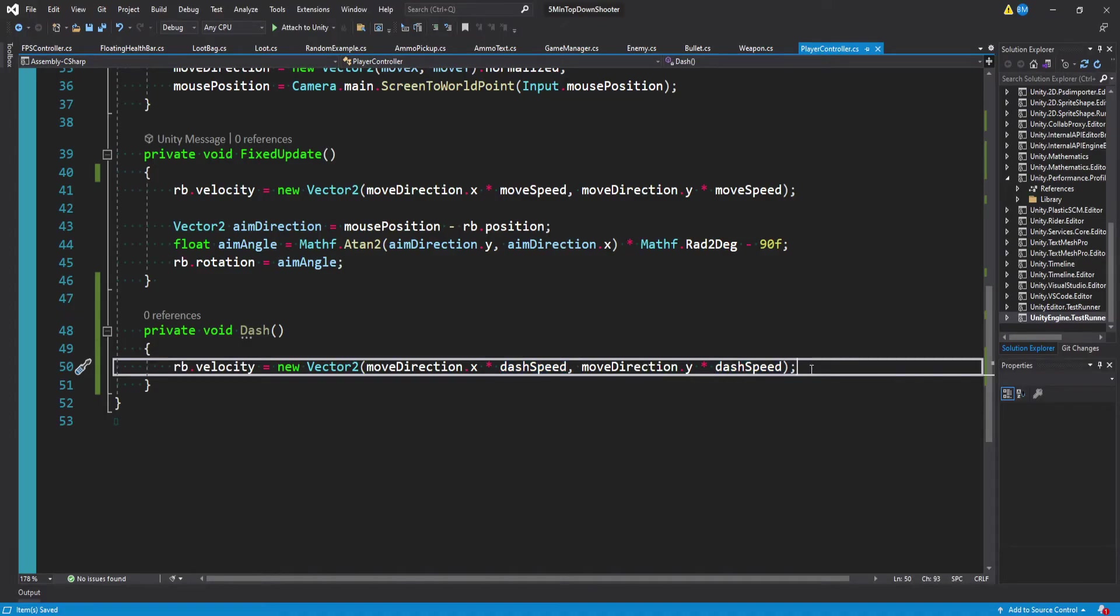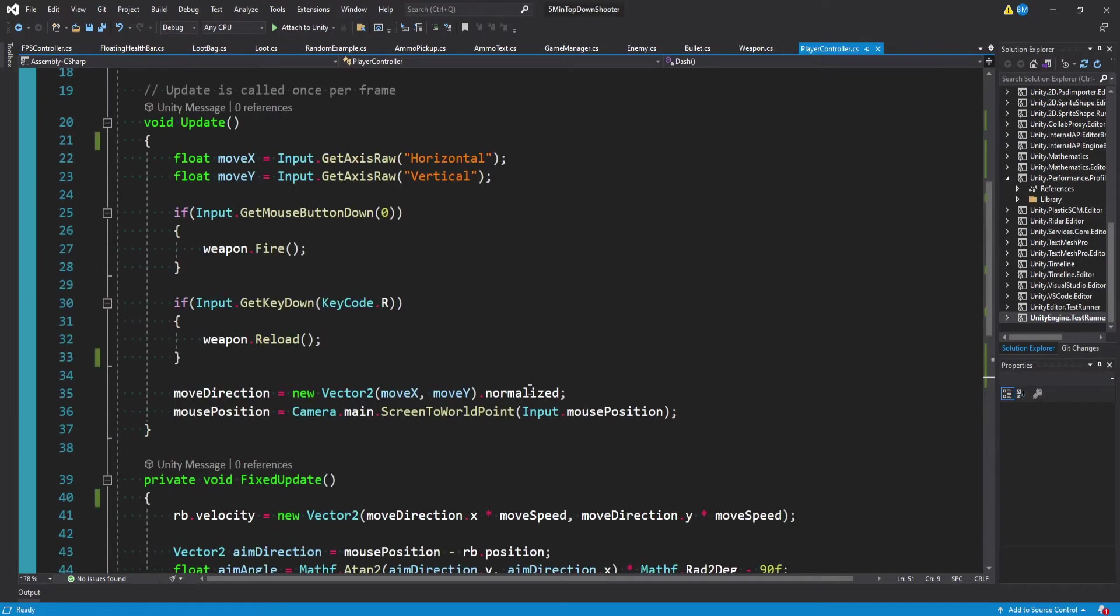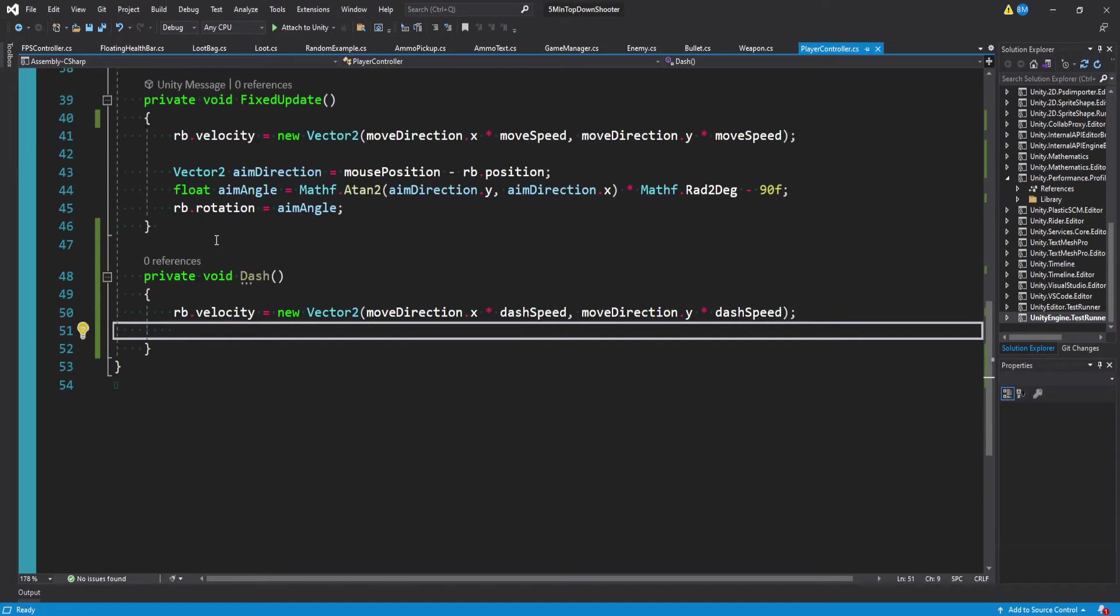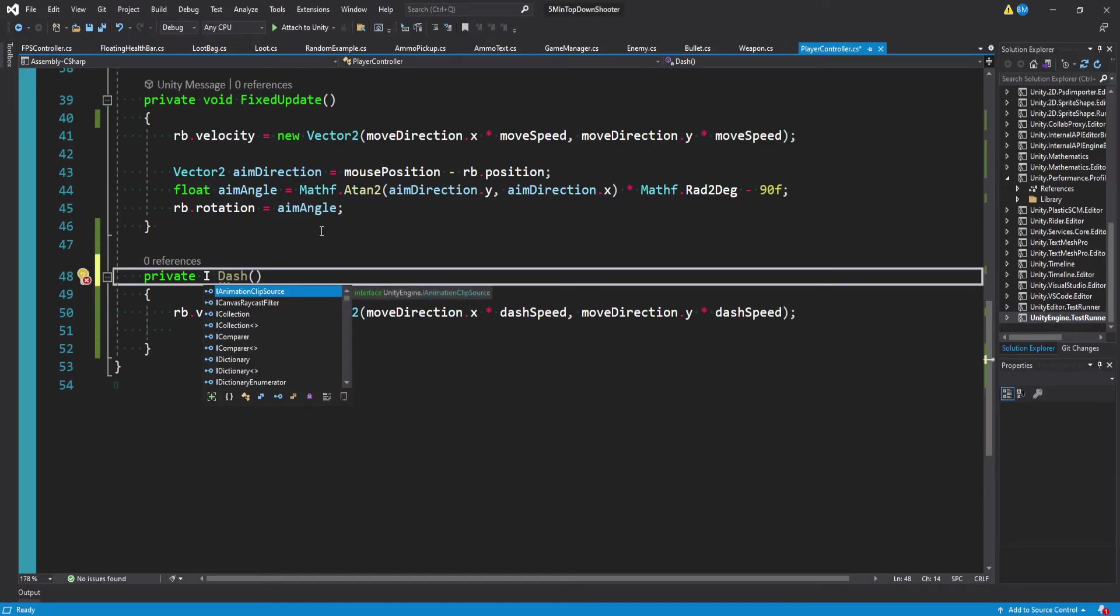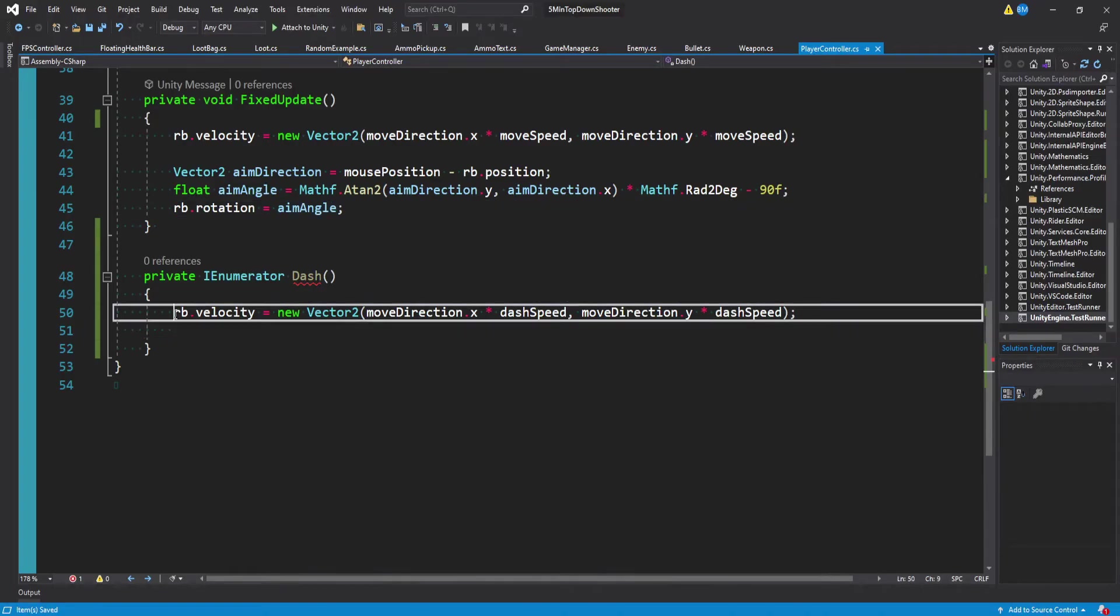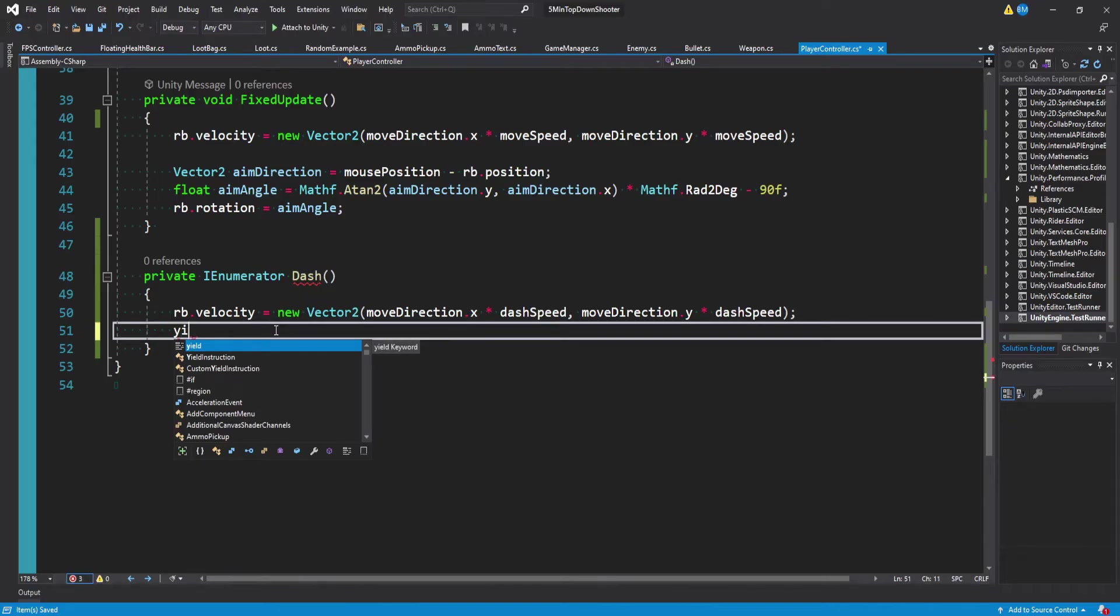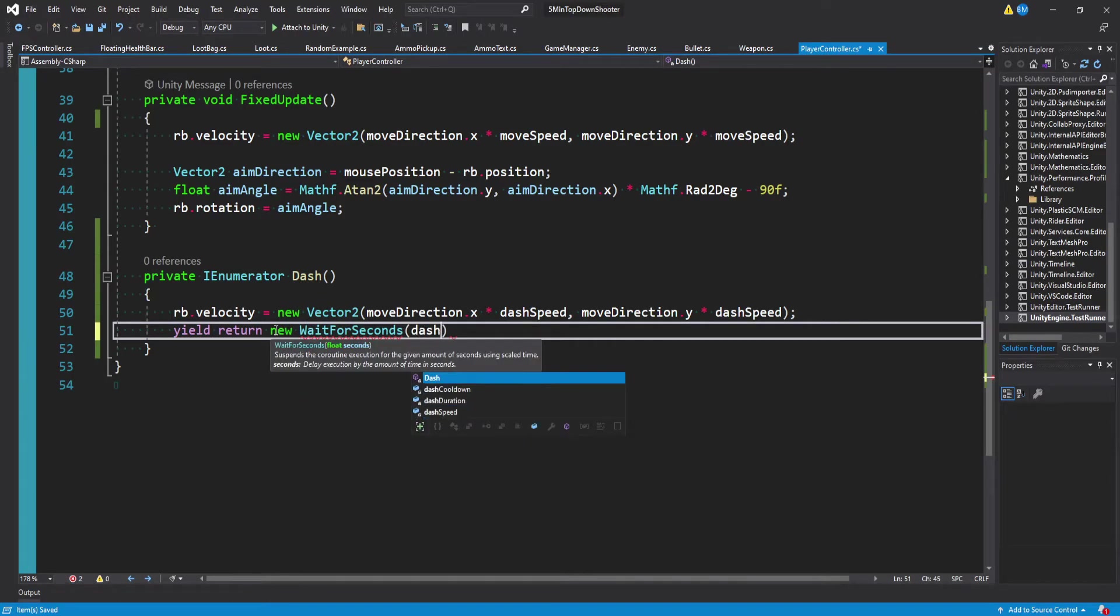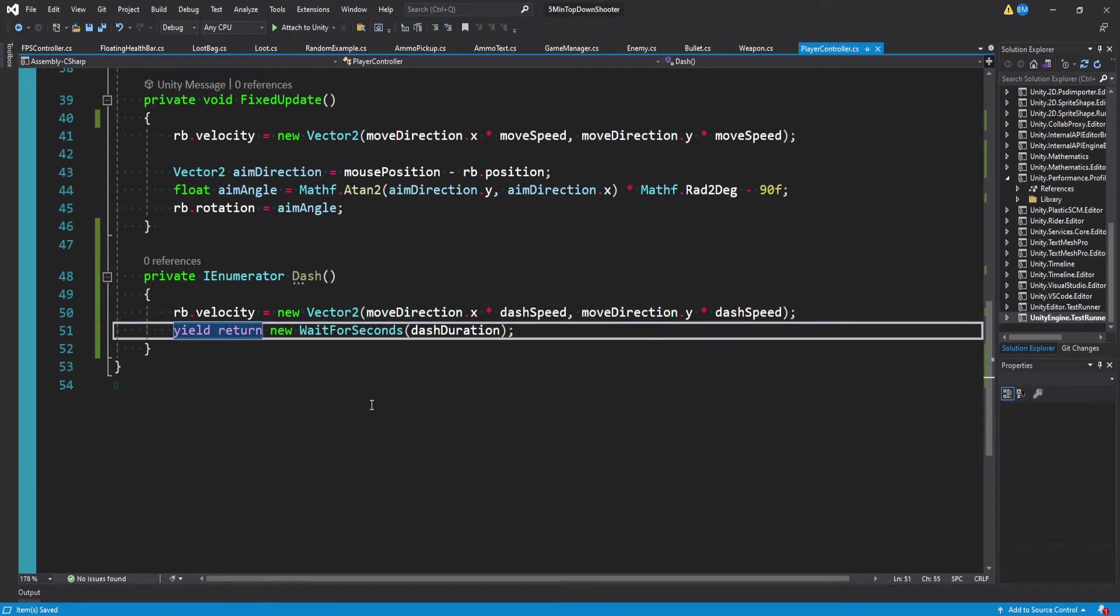Now the dash is actually going to last a certain amount of time, at least in my case. And that's what our dash duration is for. But in order to do that, we actually don't want to have this be a private void function, we want to make this an IEnumerator, so that we can use this like a coroutine. And then after we set our speed to be much faster, we basically want to tell it to wait. So we can say yield return new wait for seconds and pass in our dash duration float. And so these two lines basically handle the bulk of our logic of what we want to do.